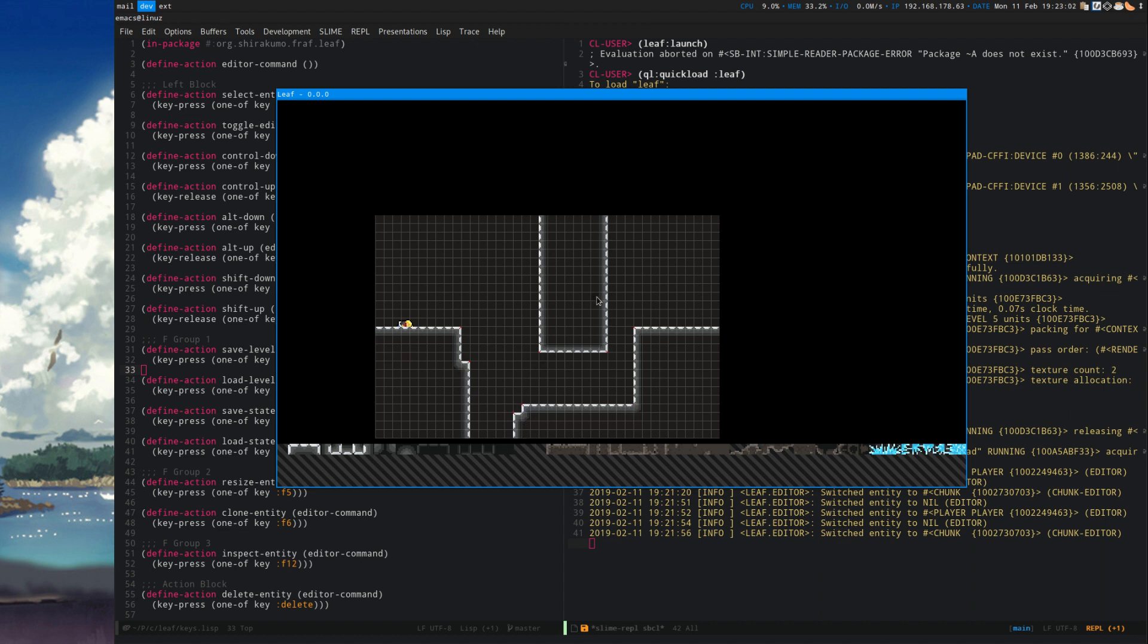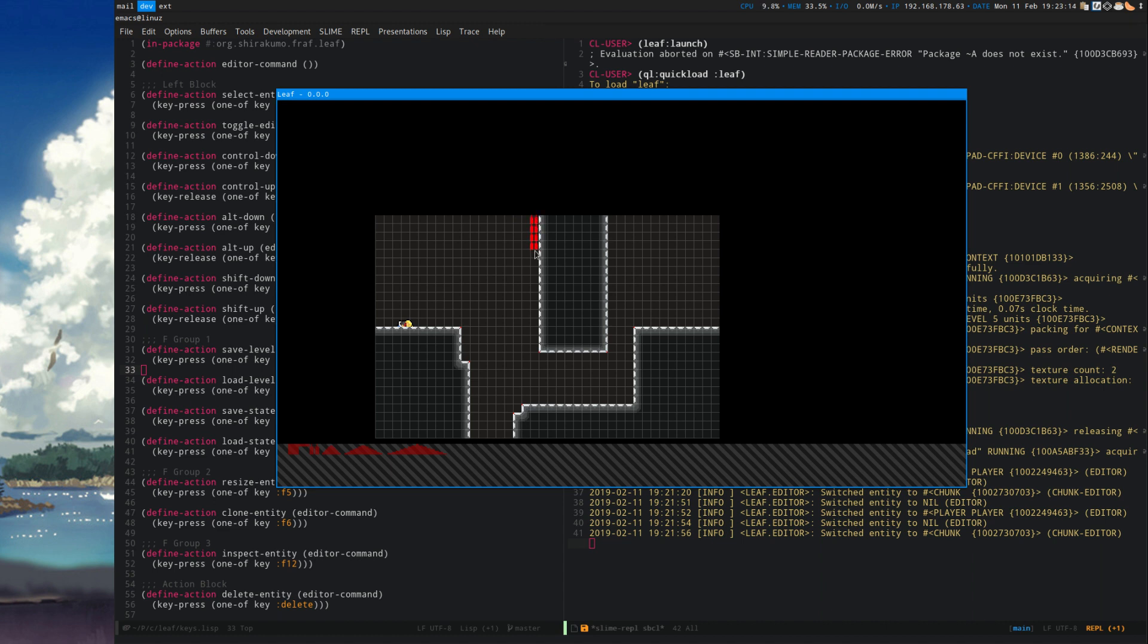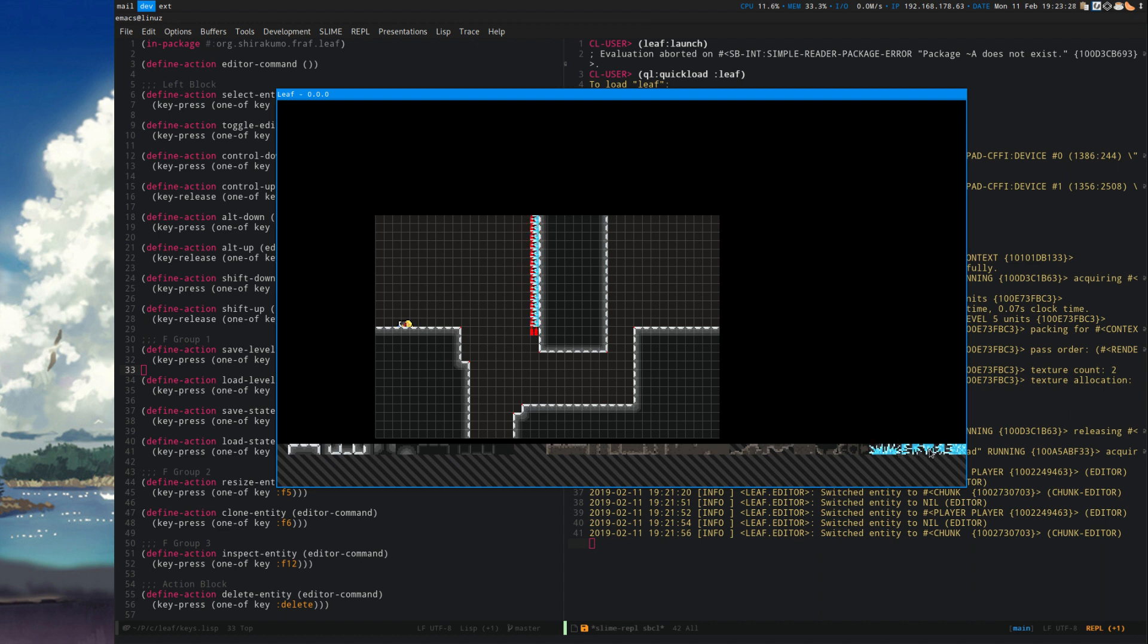What it does have is bucket fill. If I control click in an area, it'll bucket fill that area. Not sure how well it shows in the recording, but nevertheless. Let's also put some spikes around, and then mark them up.